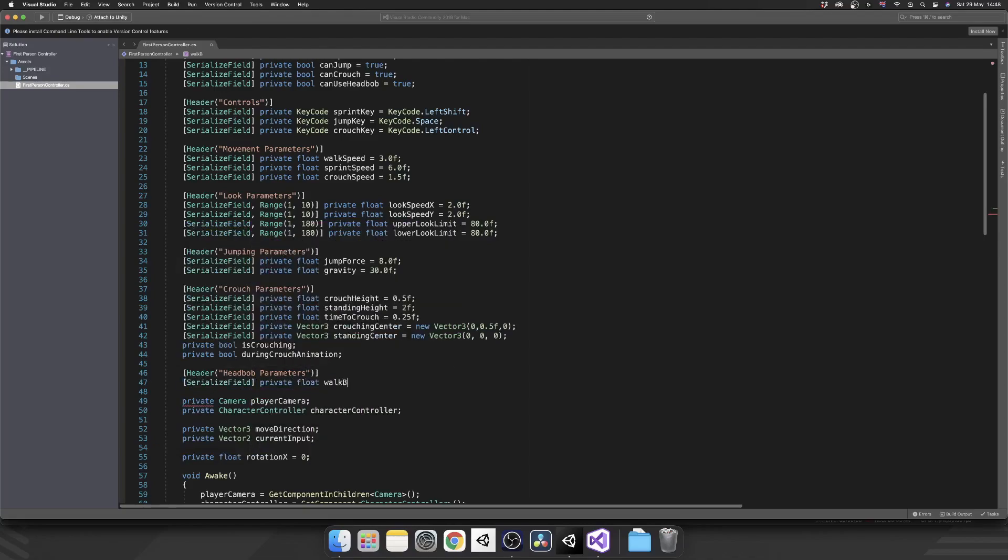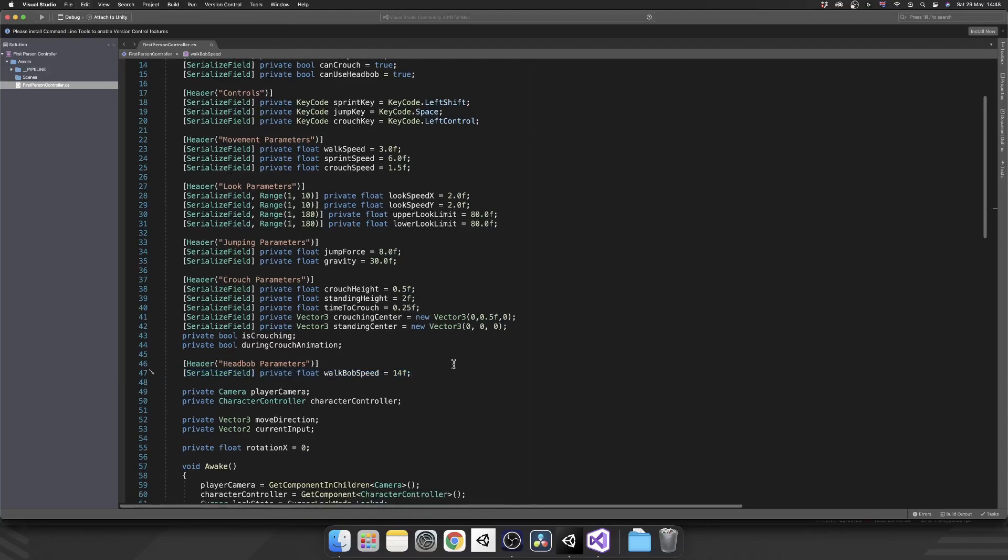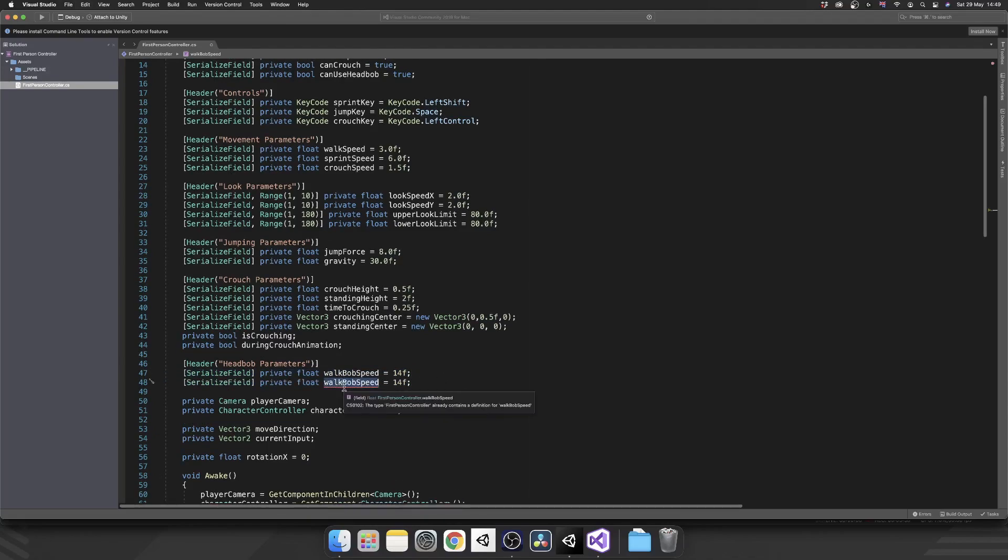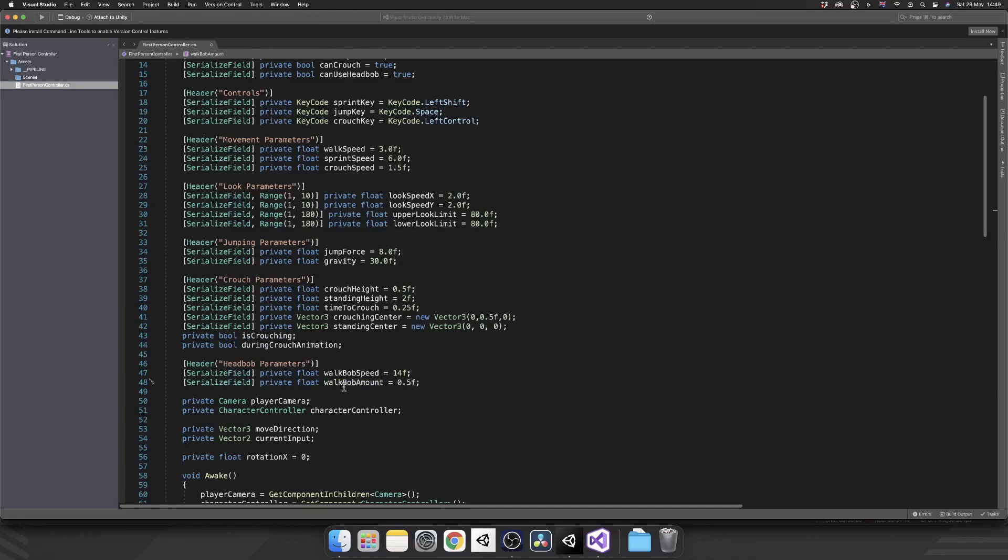Again, you can go in and you can tweak these to whatever values you like. Next we want a walk bob amount. So that's going to be the actual movement of the camera. So these we don't want too high. So for the walk I'm going to use 0.5.